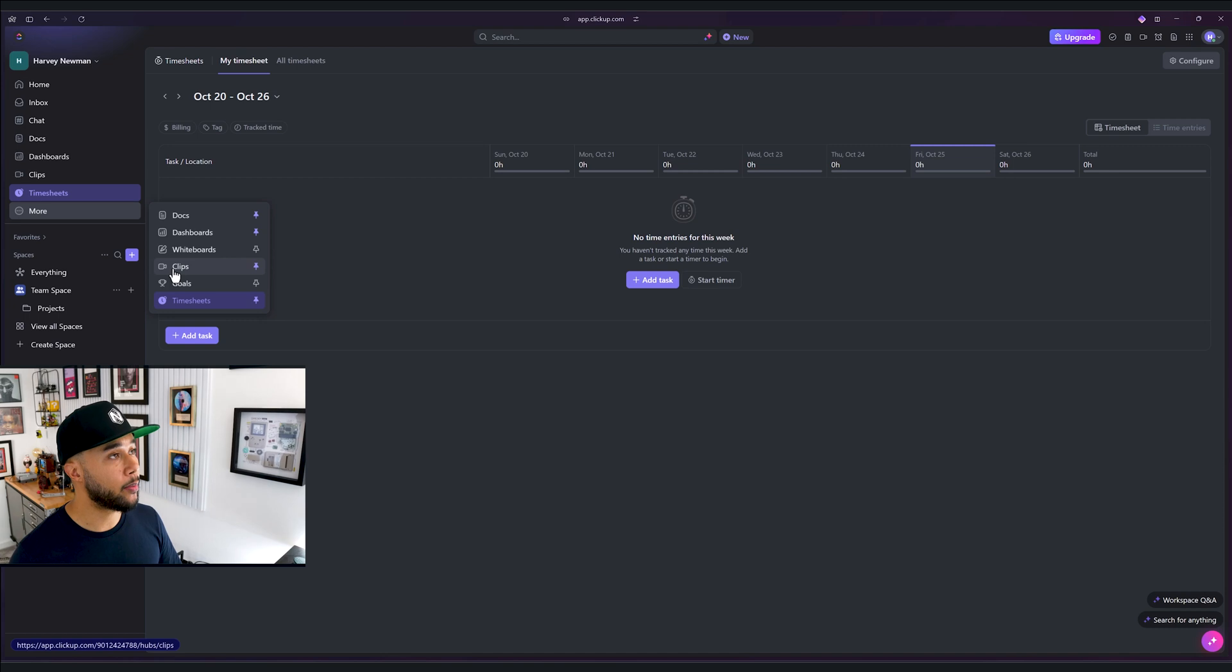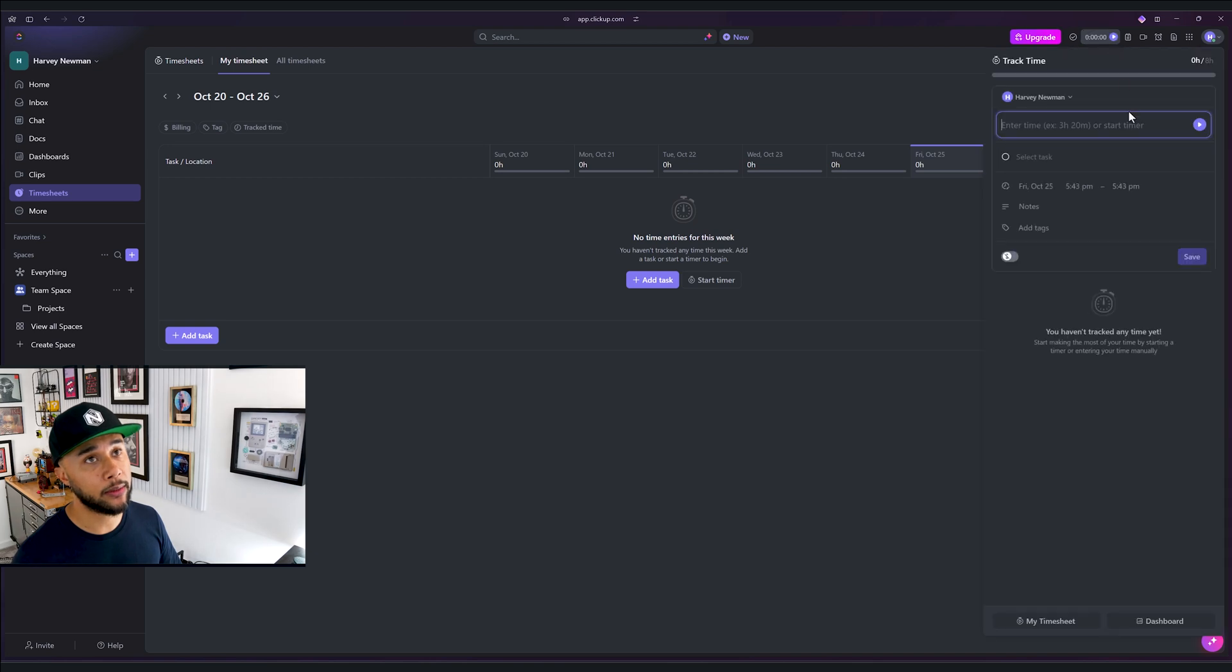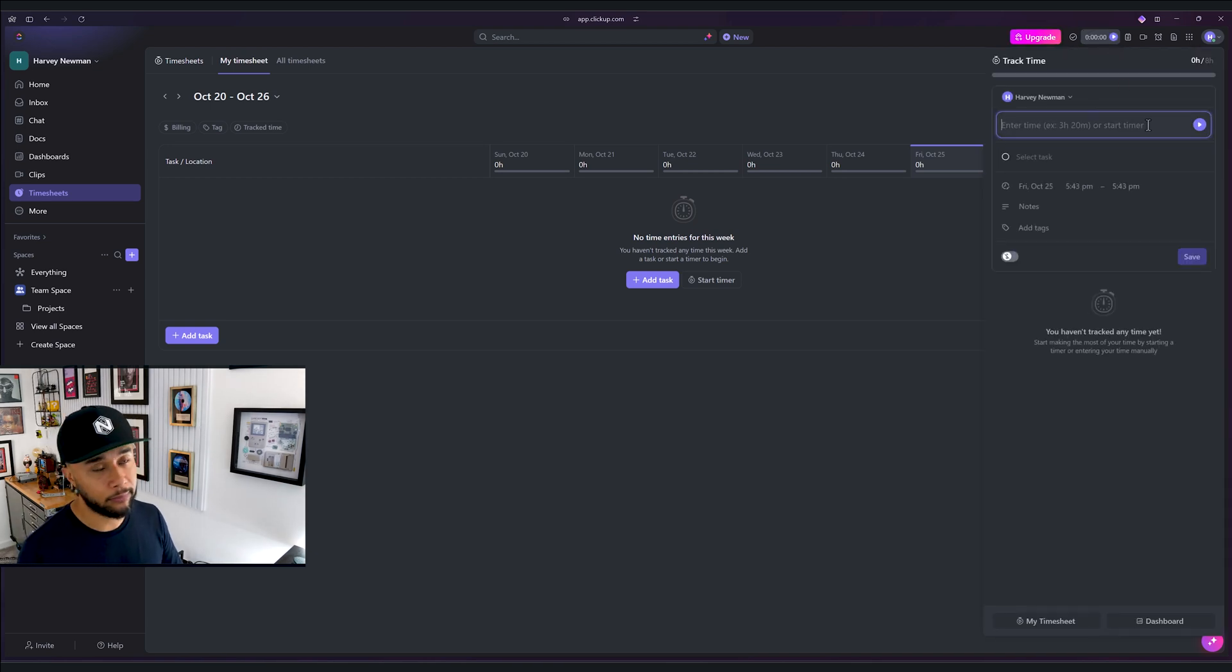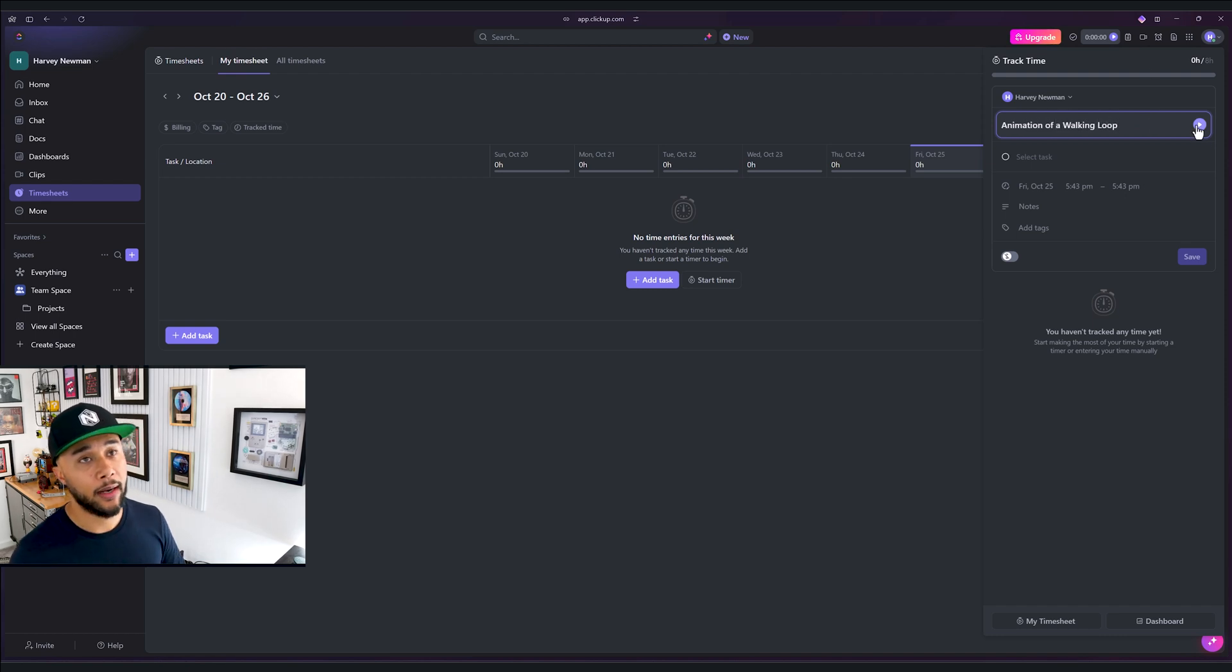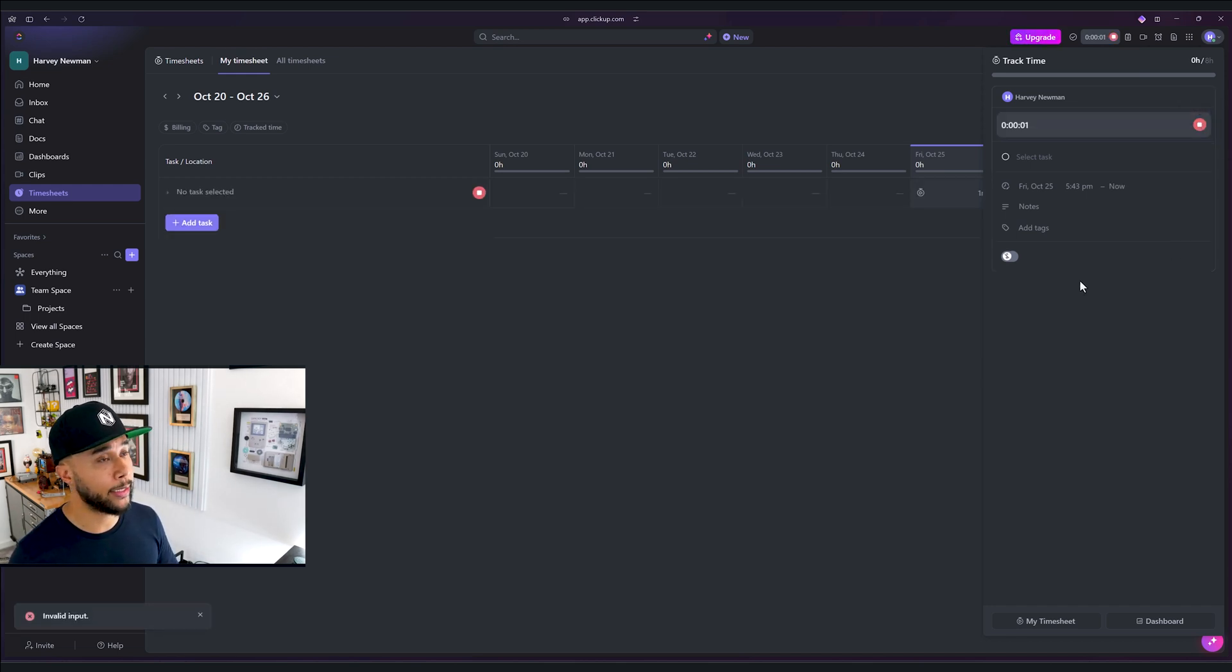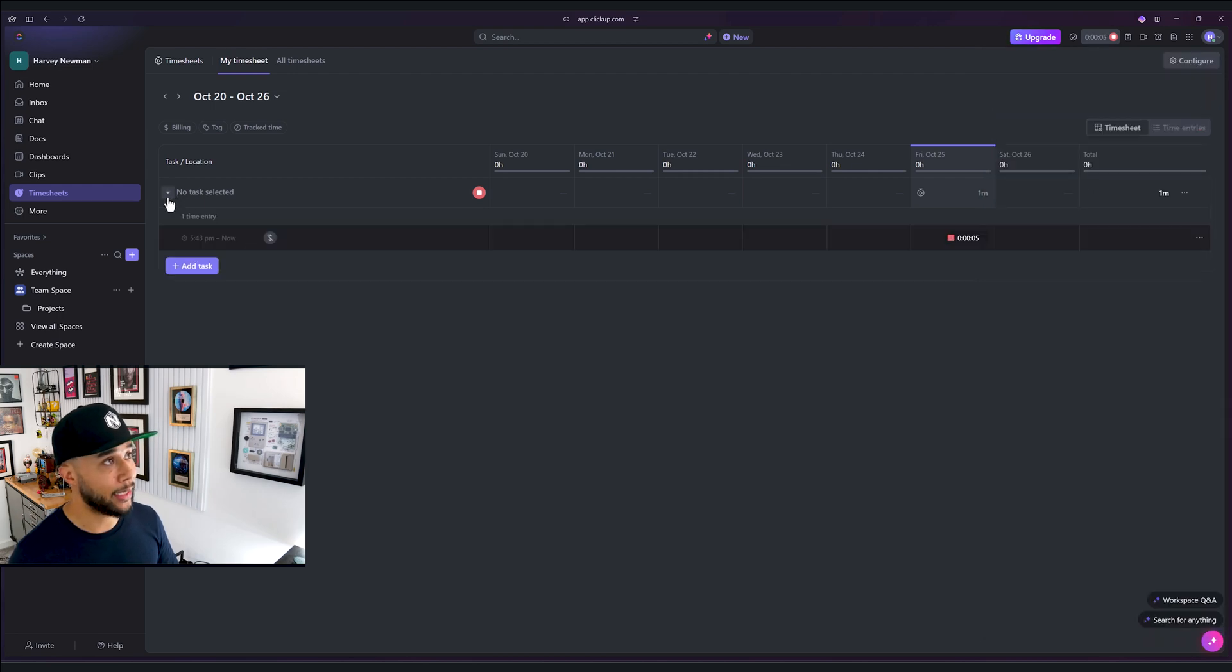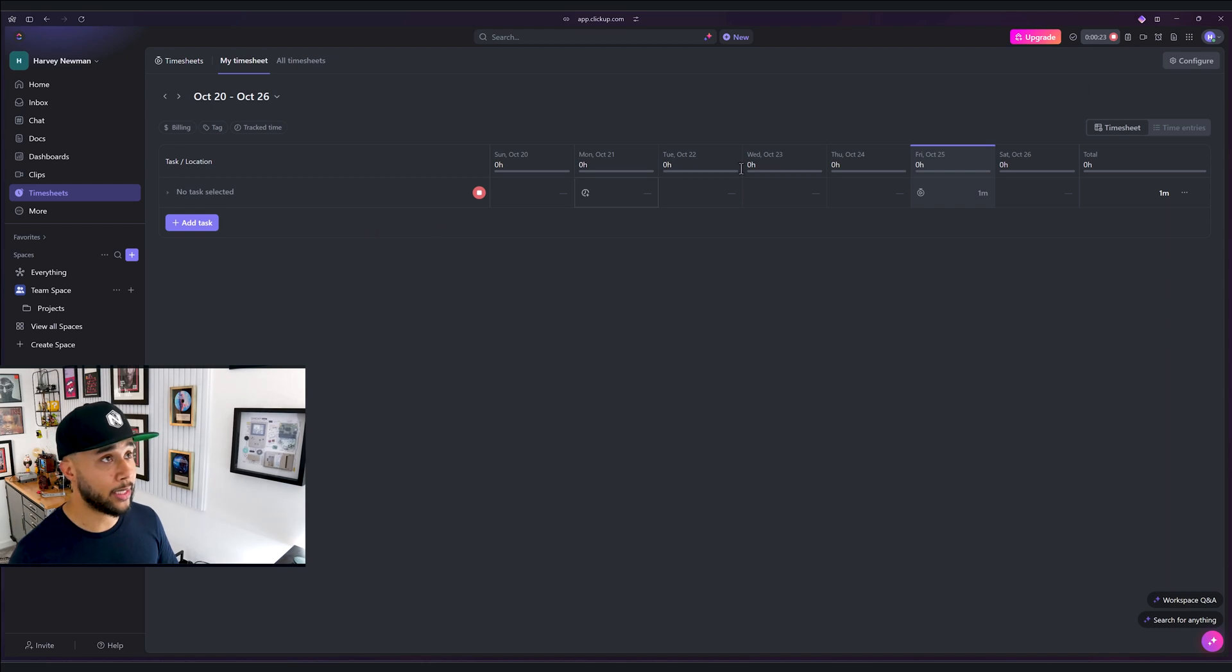One of the things that I use a lot is normally track time right here. If I click this button, I can basically say animation of a walking loop. This is for me personally, I want to know how long I take, or maybe if I want to have breaks. So if I actually press play, then I'm tracking the time of the task selected. For this task, you are working on this task for 21 seconds. Whenever you finish the task, you can go ahead and stop it.